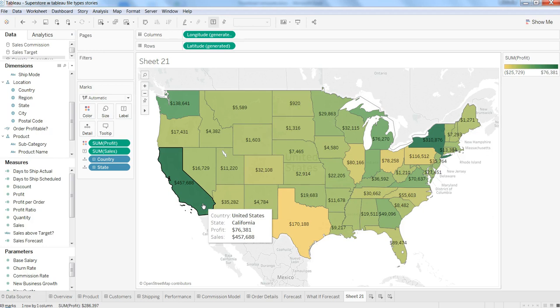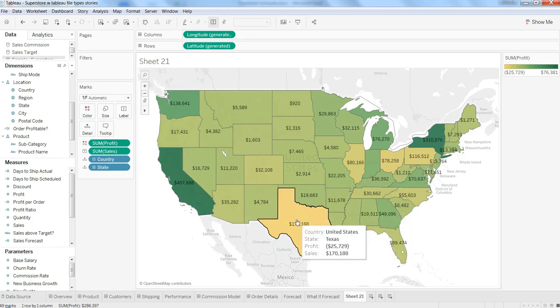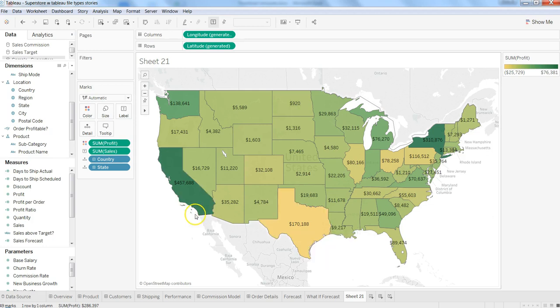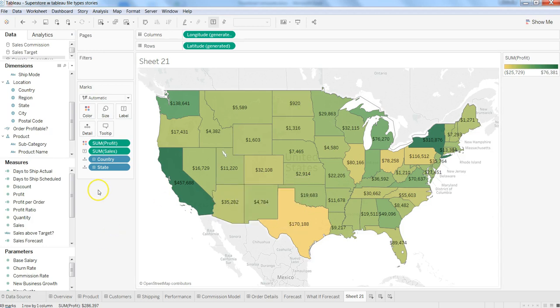Now we're able to see two pieces of information at once — the color shows profit while the label shows sales — so users can understand both. For example, Texas is the third largest sales territory but it's not a profitable one, which is something management needs to look into. That's how easy and quick it is to create filled maps in Tableau. You can play around with different measures and dimensions based on your needs.